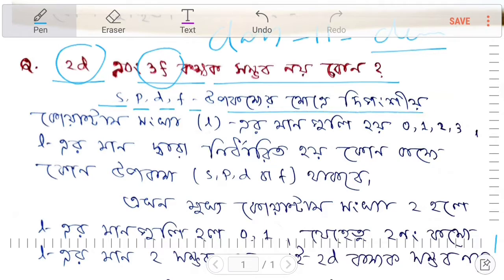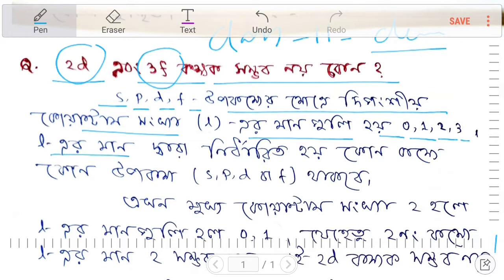The orbital is related to the azimuthal quantum number. For S, the value is 0; for P, it is 1; for D, it is 2; and for F, it is 3.